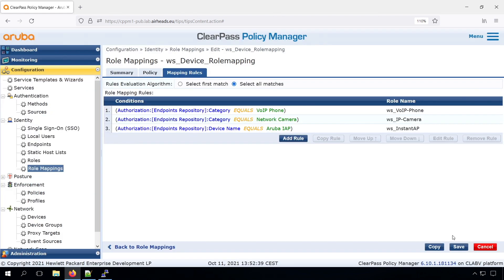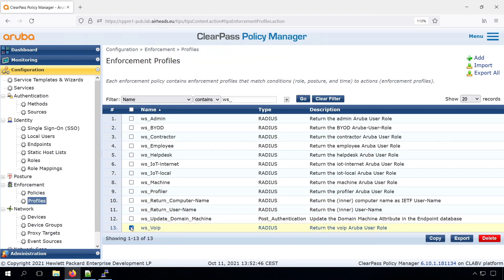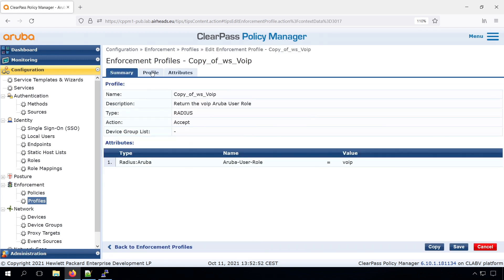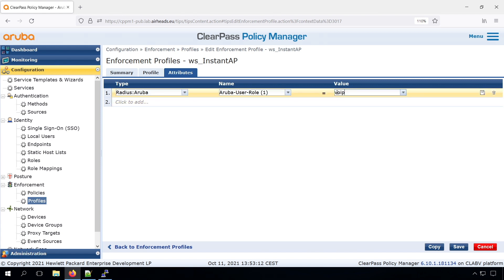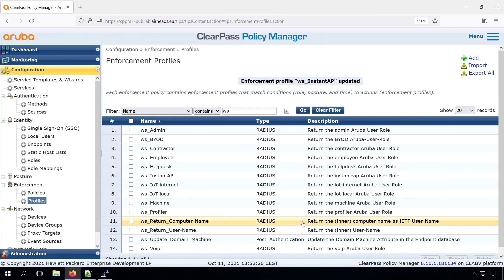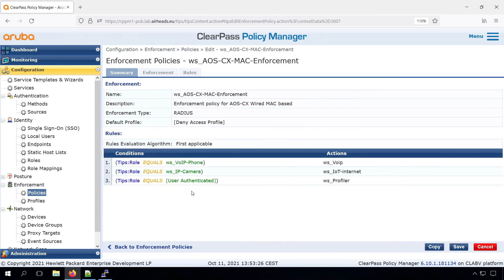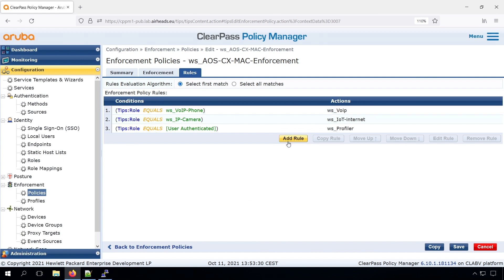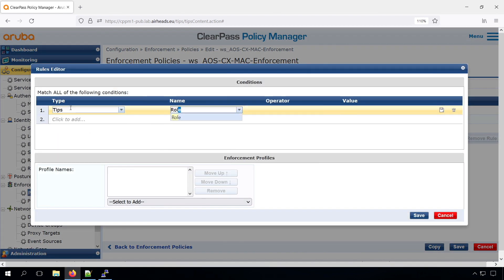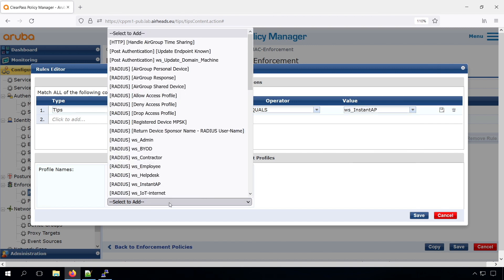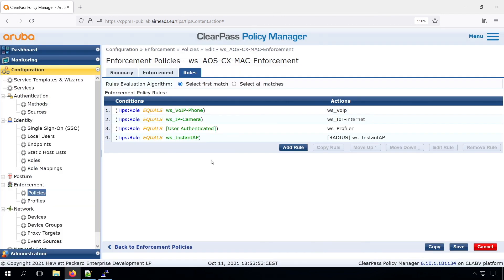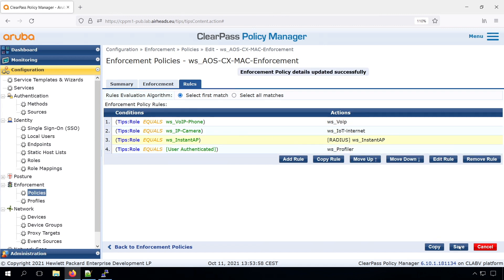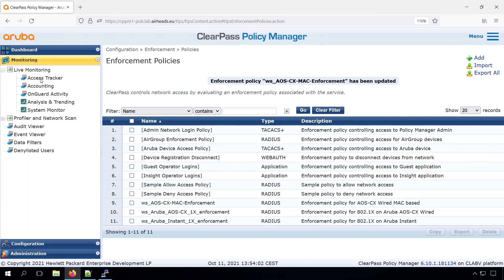Next is, we can create a profile. Let's take our VoIP profile and create a copy of that. We can change that to the Instant AP. The returned user role, of course, is Instant-AP, what we configured on the switch. And the enforcement profile needs to be added to our enforcement policy. Take the AUSCX MAC enforcement policy. We create a new rule. If the TIPS role equals Instant AP, so that matches our role mapping, then we return the Instant AP enforcement profile. Now we need to move it up, because it needs to be in front of the profiler default role.